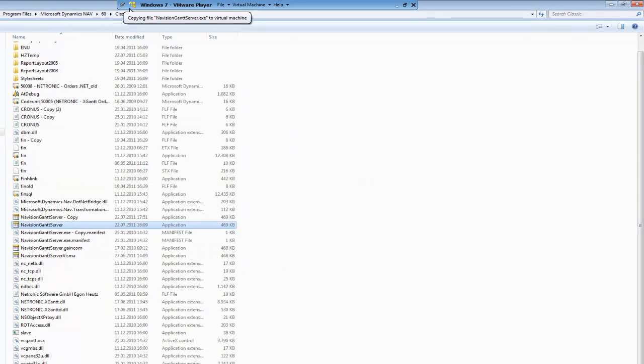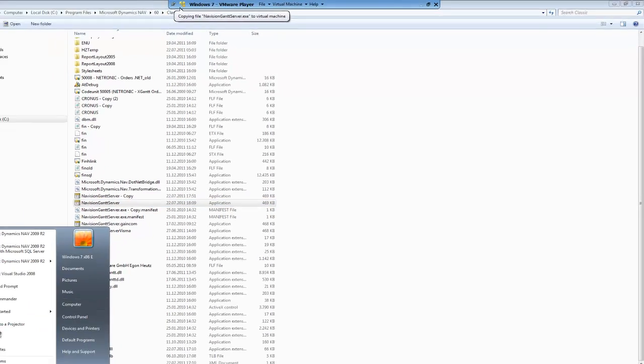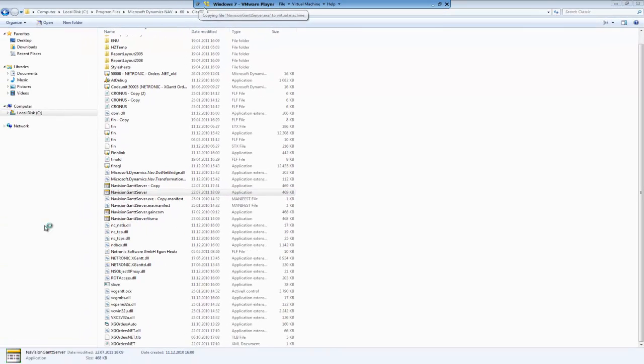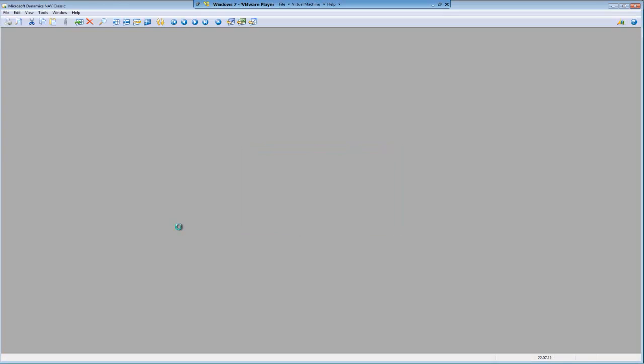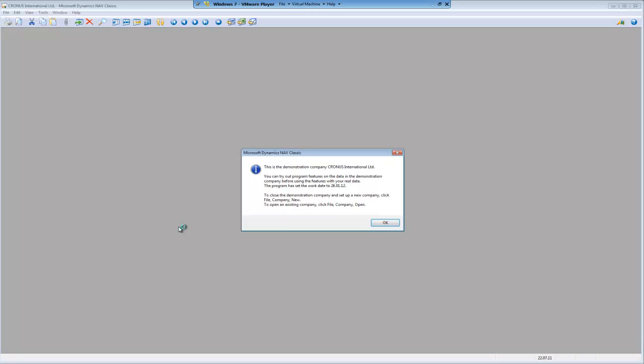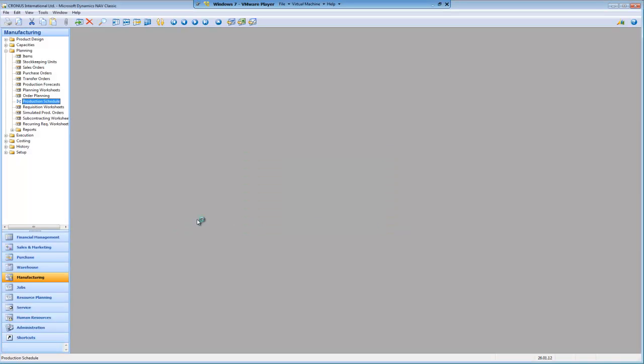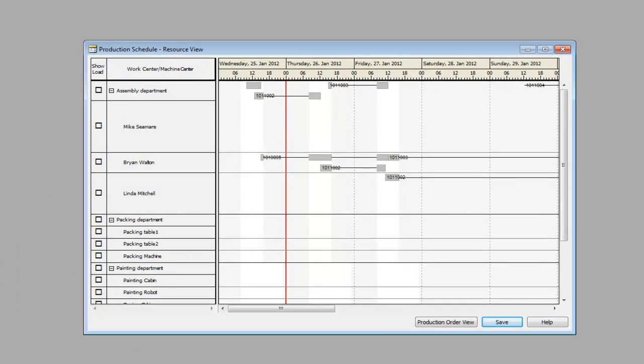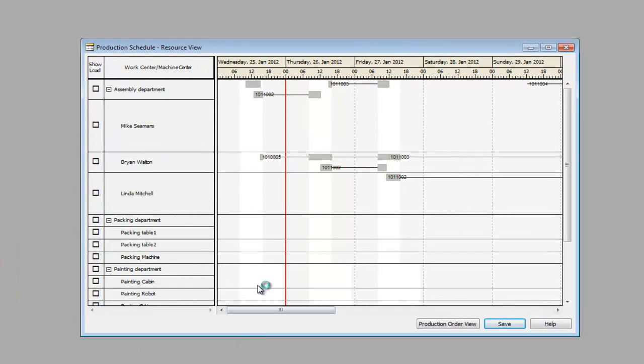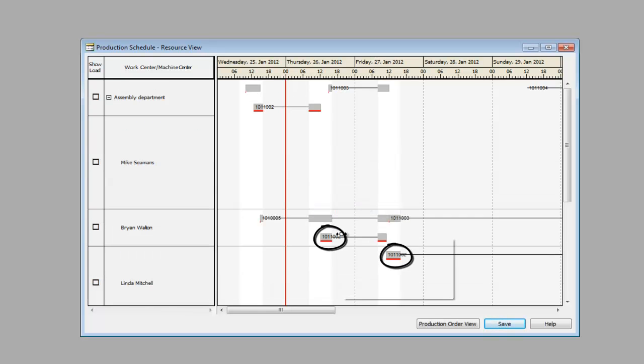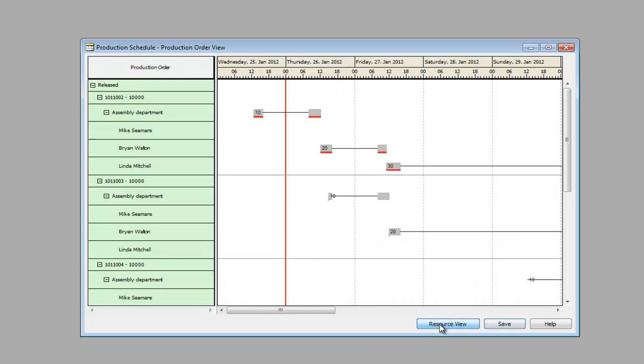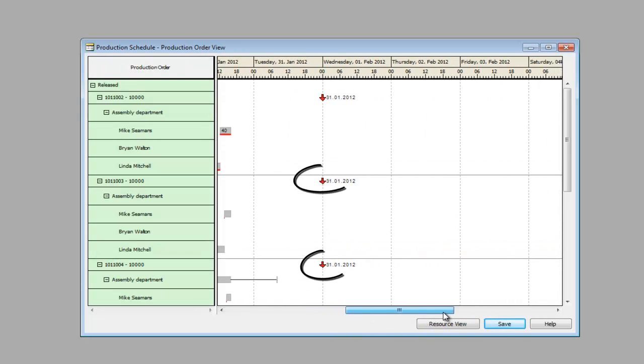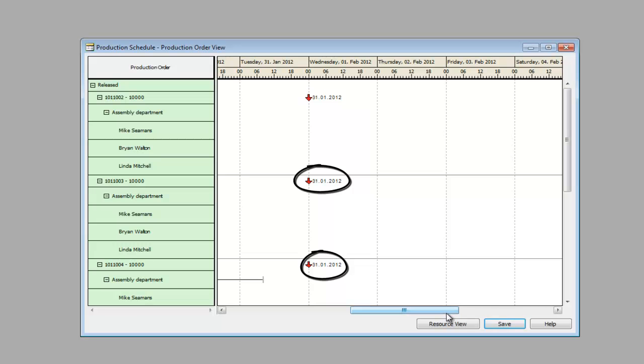The changes can be checked by opening the planning board in Microsoft Dynamics NAV. The progress bar gets activated by a right-click into the diagram part. As you can see, the color changed from blue to red. Accordingly, the milestone's shape in the production order view changed from diamond to arrow.